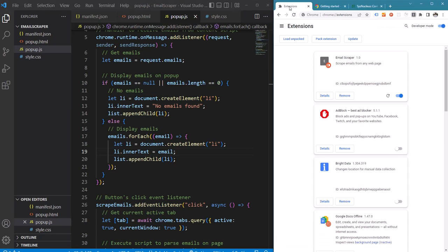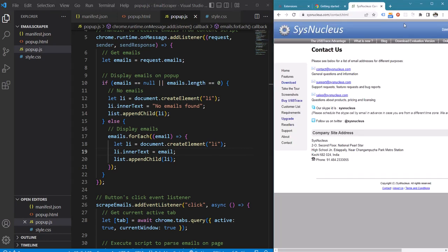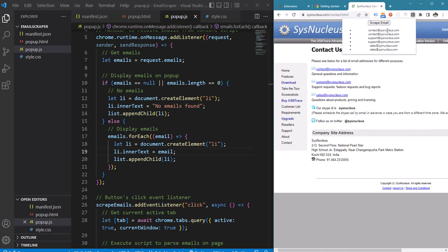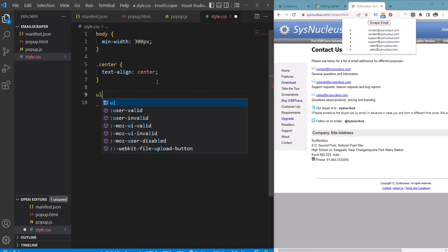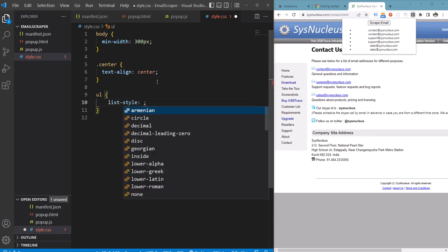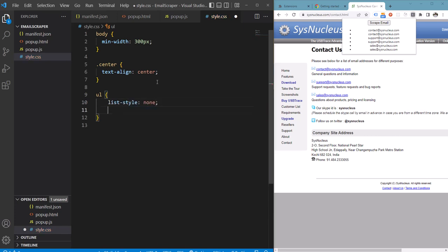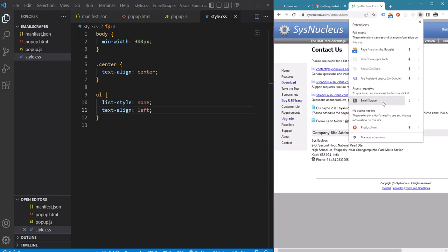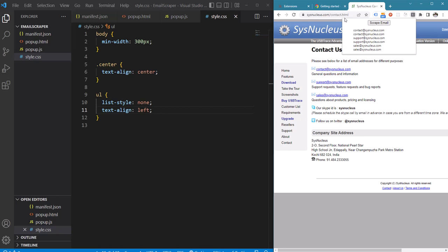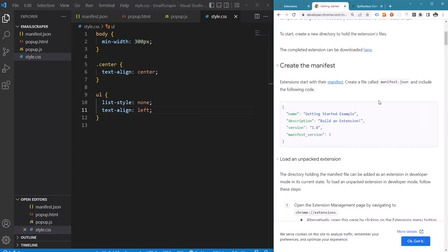Let's reload the extension again and test it. Now we can see that the extension is displaying all the emails extracted from the page. We can add some more styling to the list. You can scrape emails from any web page using this extension. If no emails are found it will display that message.